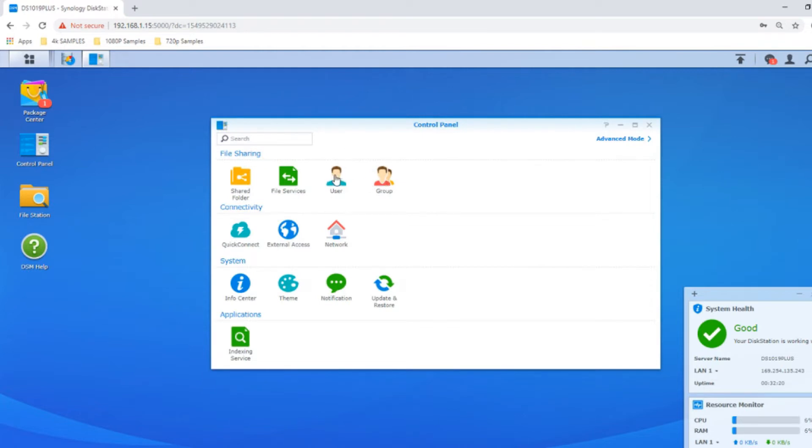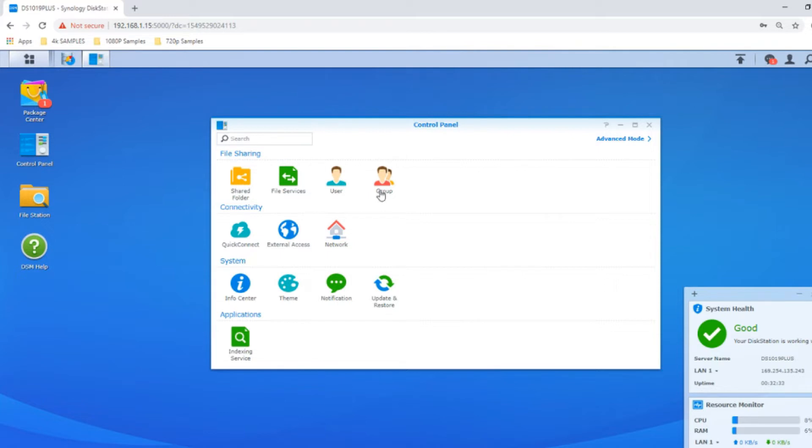User lets you create individual users, and Group lets you create groups or teams. If you've got people working in finance, sales, or marketing, you can give them their own bespoke logins and file level access.